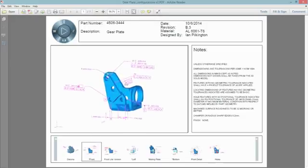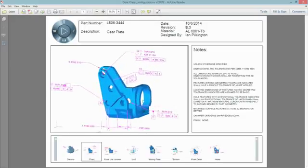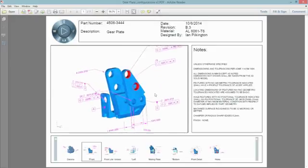Selected dimensions also highlight the referenced geometry, making it easy to see which dimensions belong to which faces, removing any ambiguity.